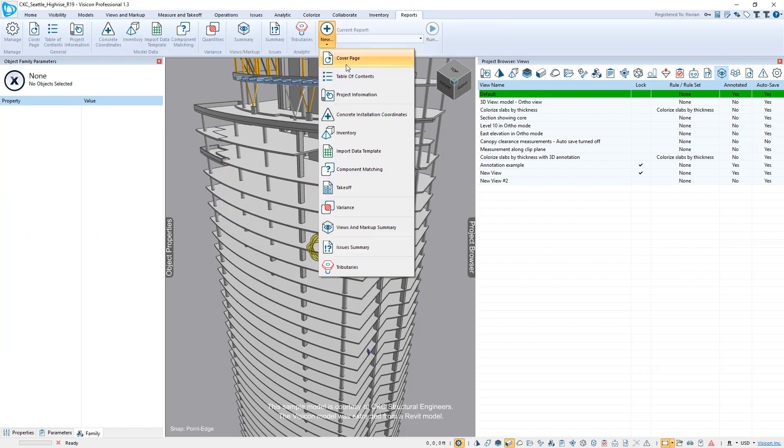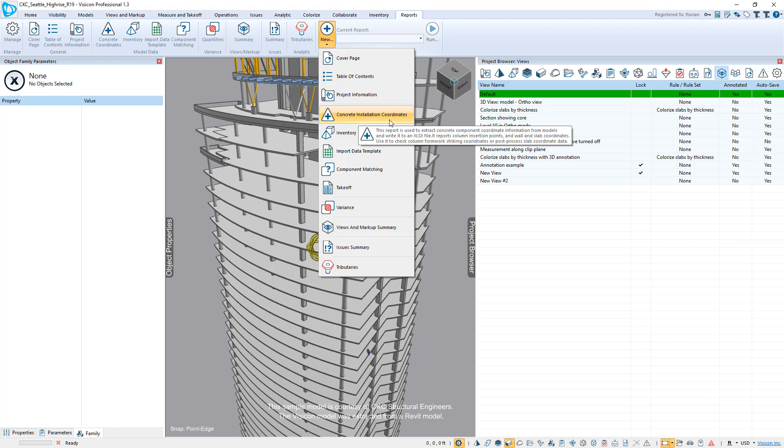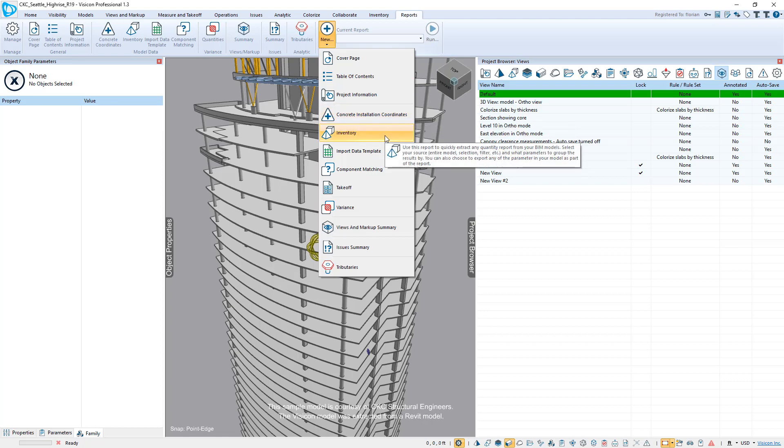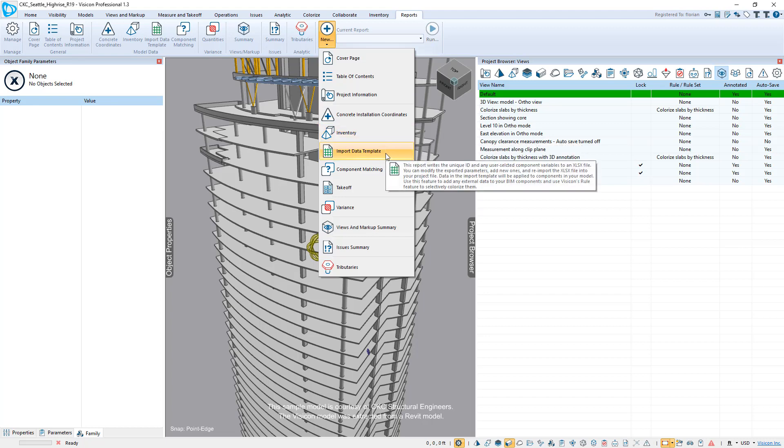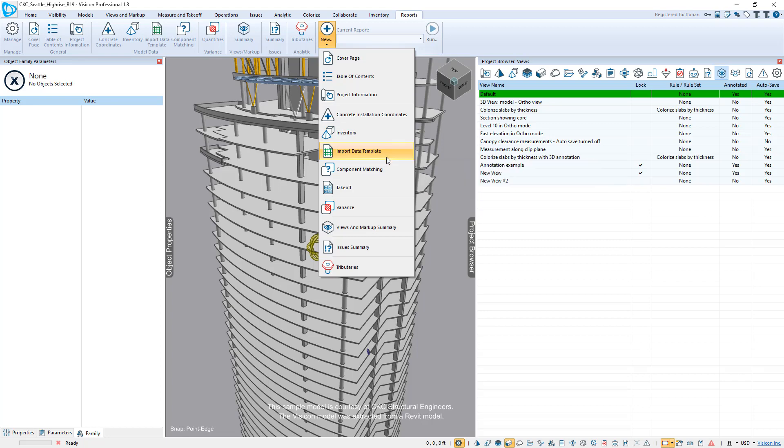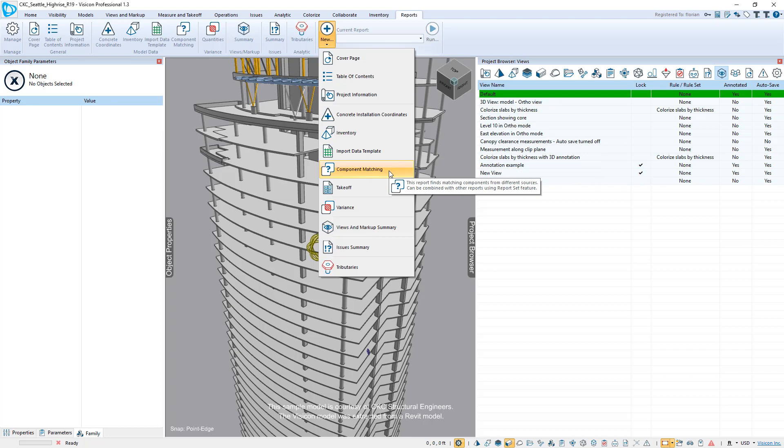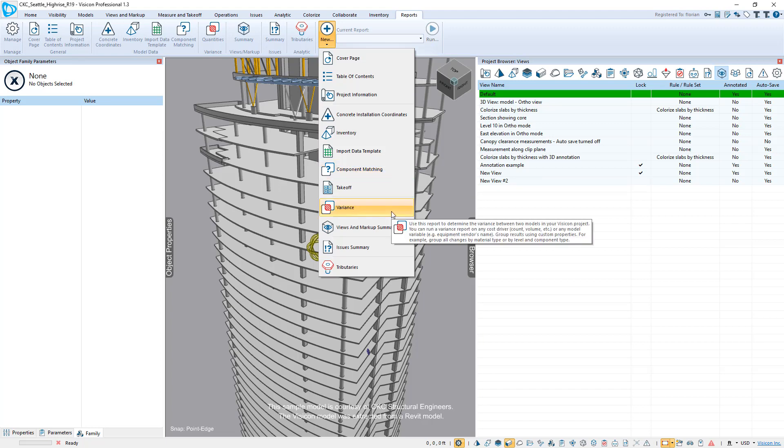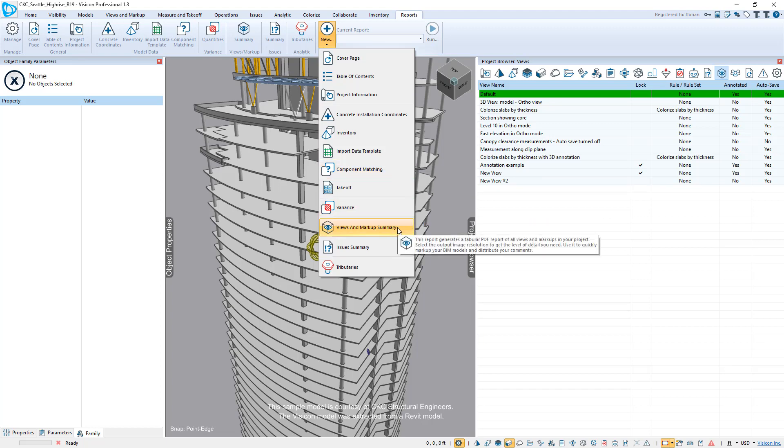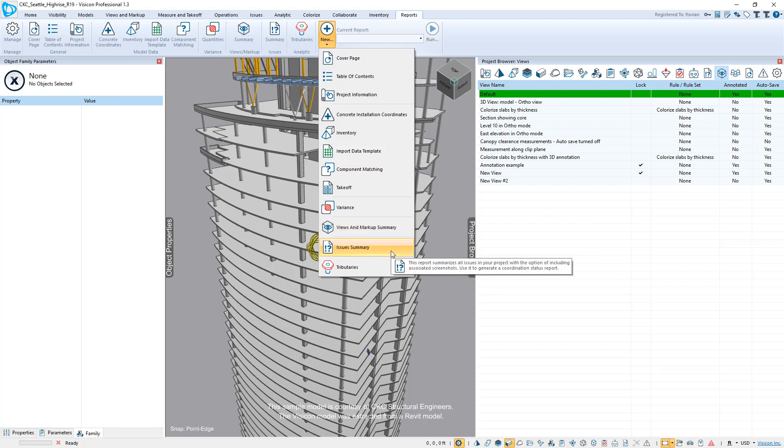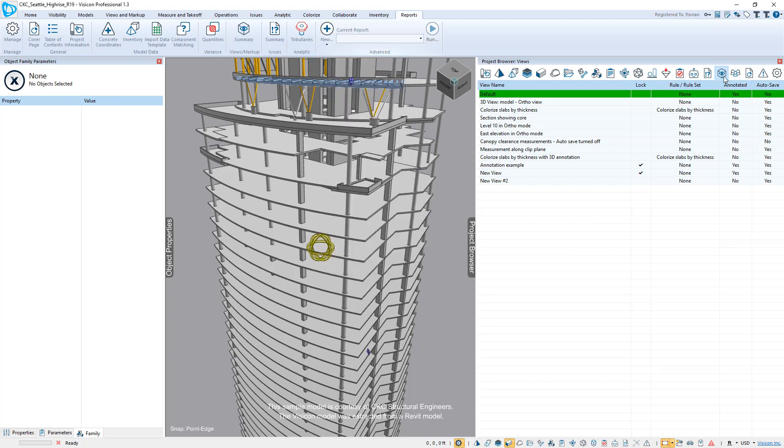So under reports, we provide a wide variety of reports. We have coordinate installation reports. Inventory allows you to create very detailed quantity takeoffs that are grouped based on different properties. We can export any of the properties of the components as well as bring in external data and display them. We also have a component matching report that allows you to compare the column designations and attributes of a merged analytic model with the actual Revit designations that you have. We have variance reports, view and markup summaries, issue summaries.